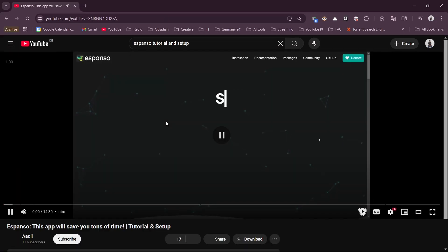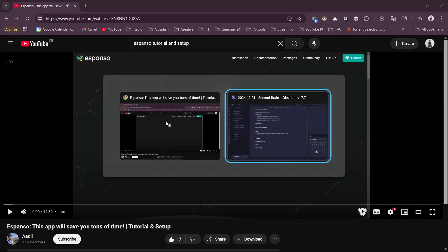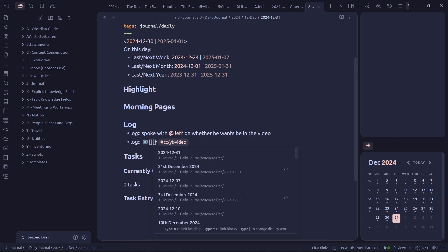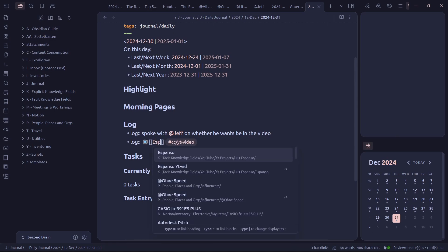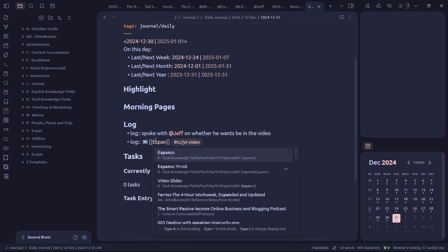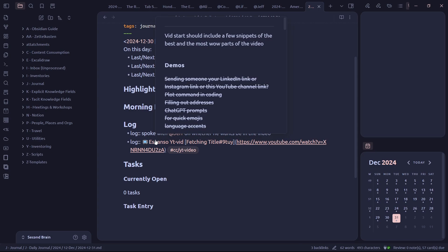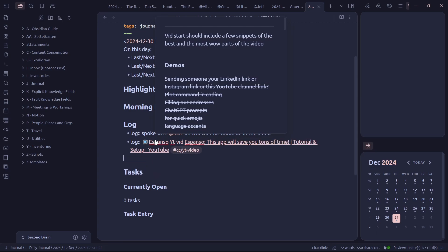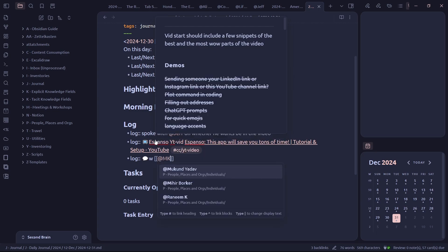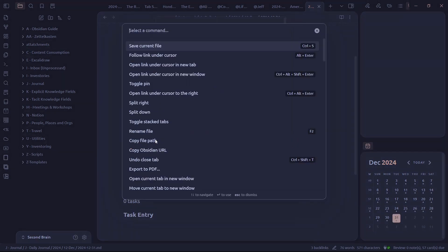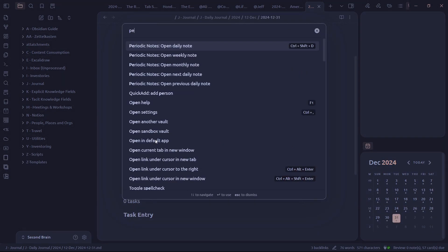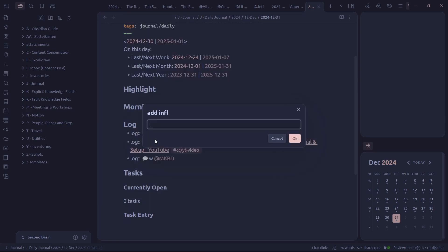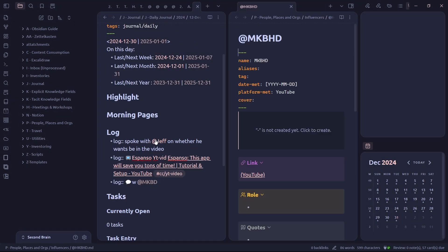For example, if I saw this video, I'd write it here. Or if I had a chat with Marcus Brownlee, I'd say, but first I have to add Marcus Brownlee. I don't have a note for him right now. So I'll add him quickly using the quick add plugin and then add him in the note.